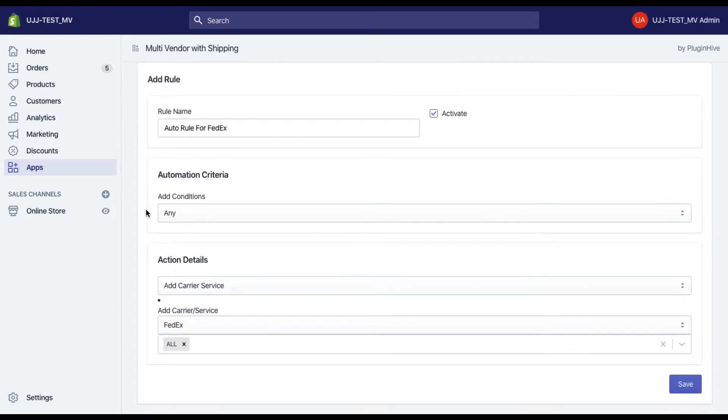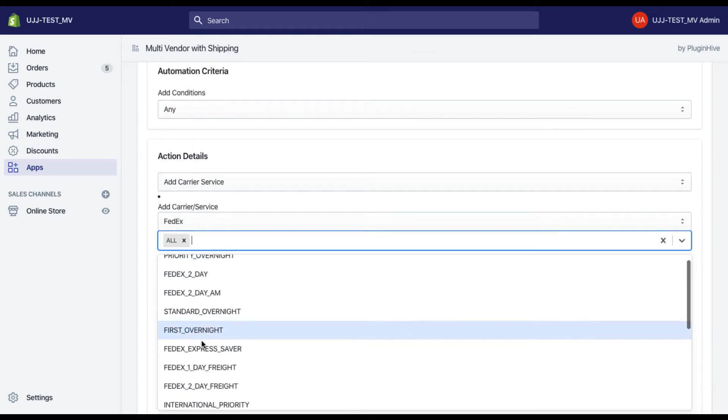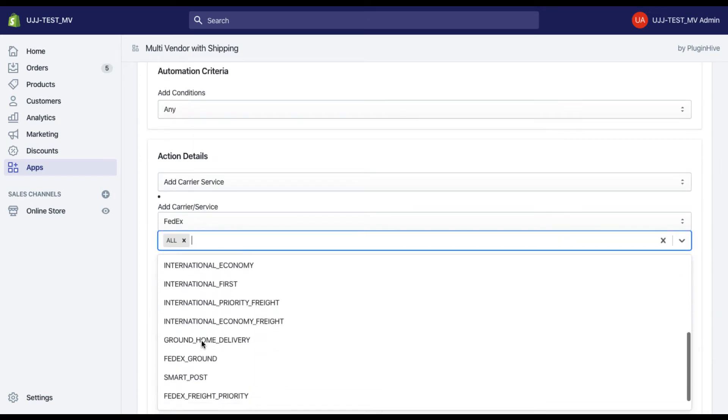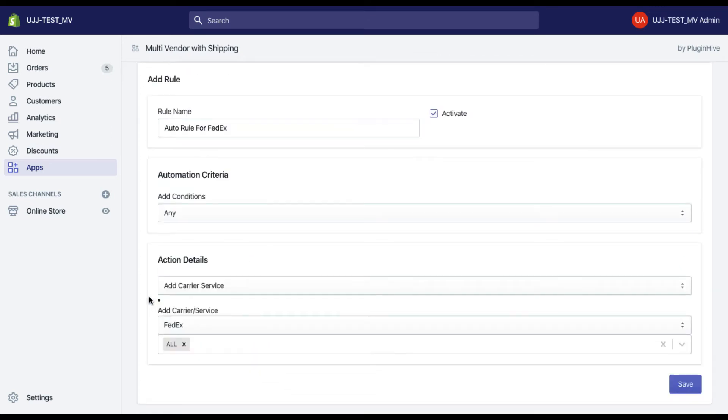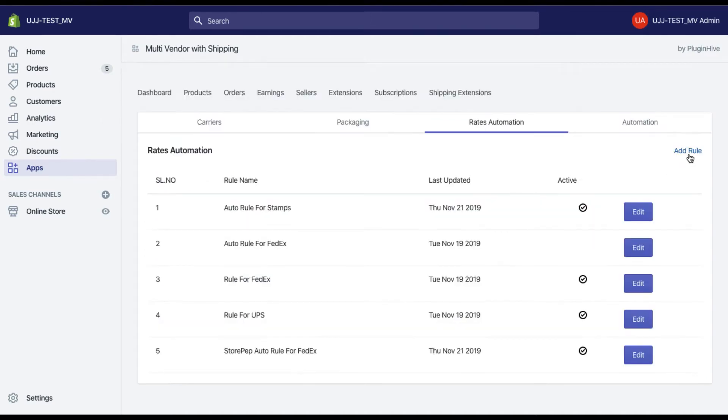The app uses rates automation to automatically display live shipping rates on your Shopify checkout page. By default, it creates an automation rule to display rates from all the services of the shipping carrier that you have configured. You can also add more rules based on your preferences.